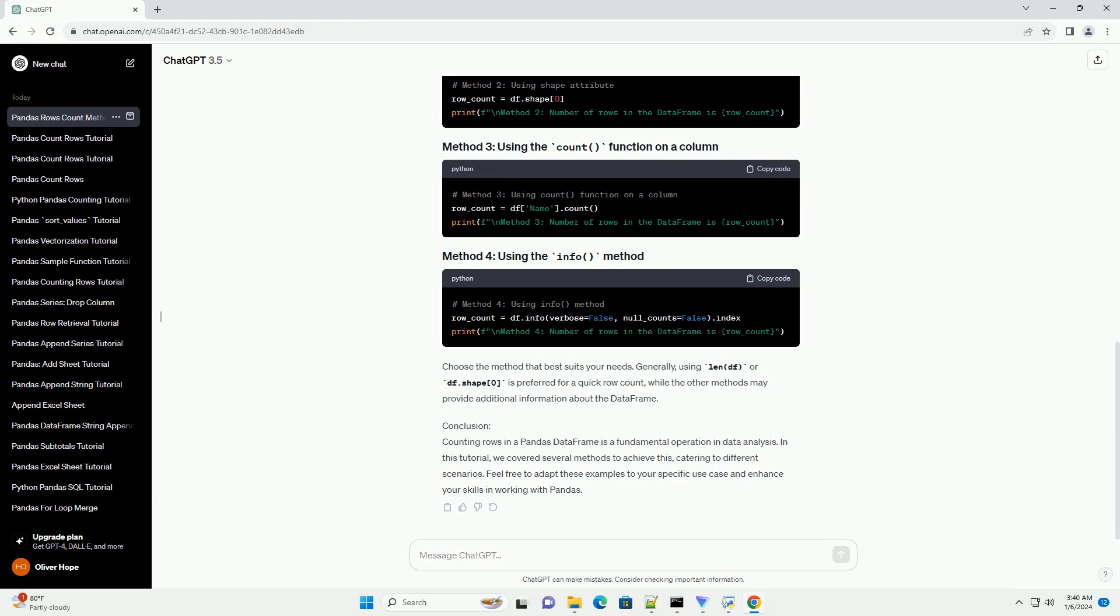Counting Rows: Now, let's explore different ways to count the number of rows in the data frame. Choose the method that best suits your needs.